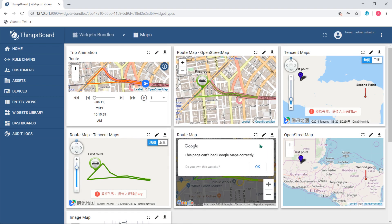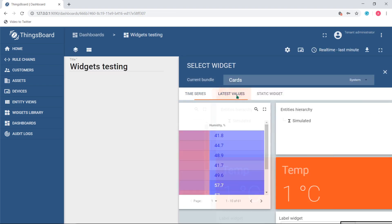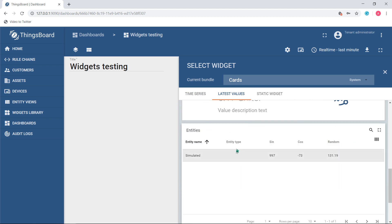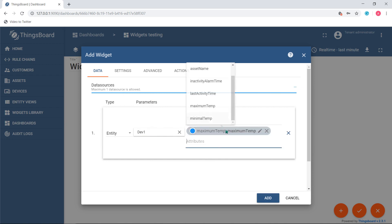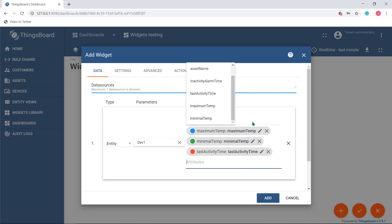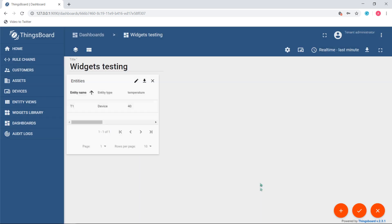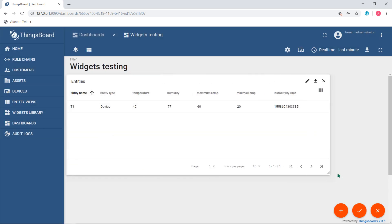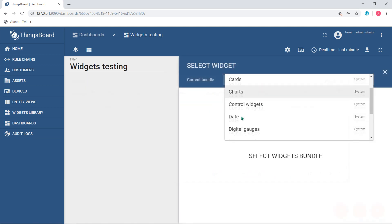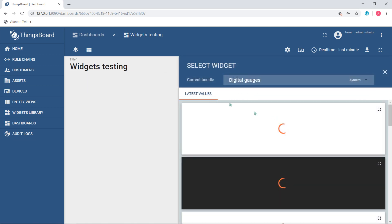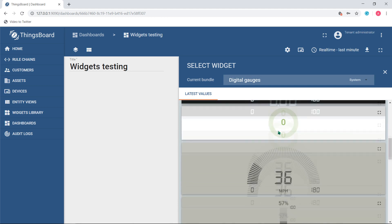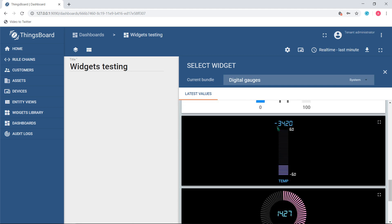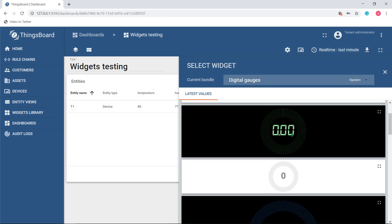Latest values: These widgets are designed to display the most actual or current value of a particular entity attribute or telemetry key. In other words, they visualize the current state of chosen entities. Any of the gauges, hierarchy, and input widgets belong to latest values widgets. These kinds of widgets may use entity attributes or time series as a data source key.